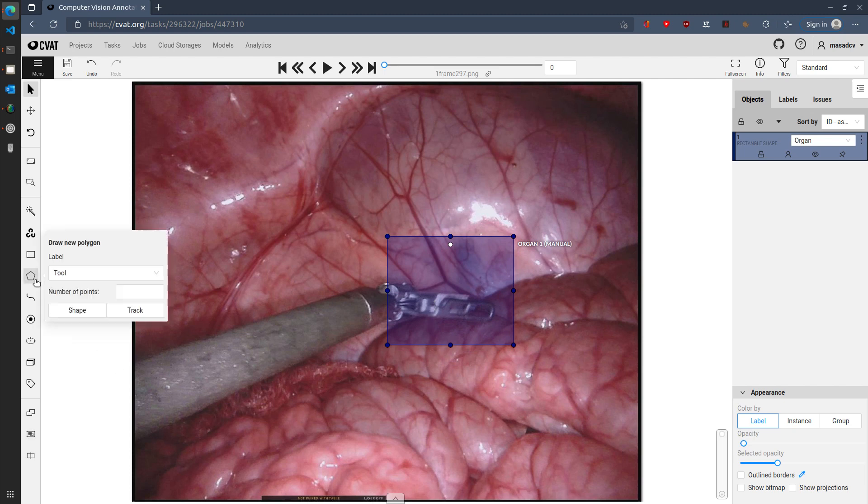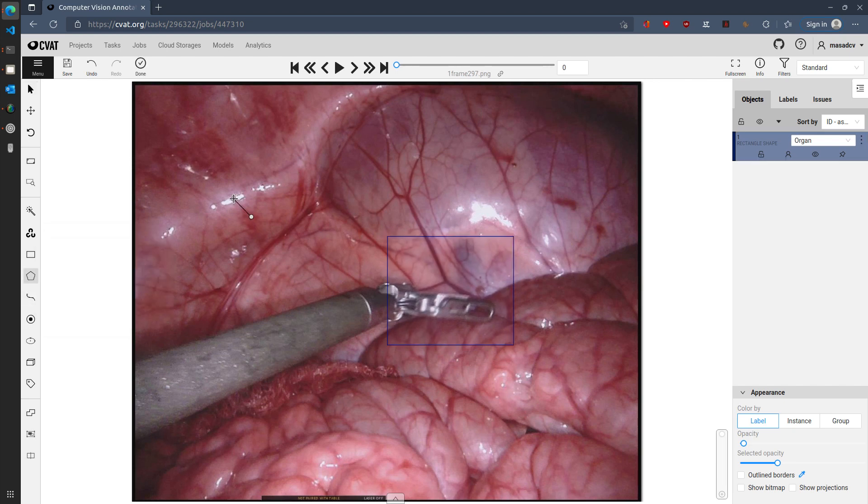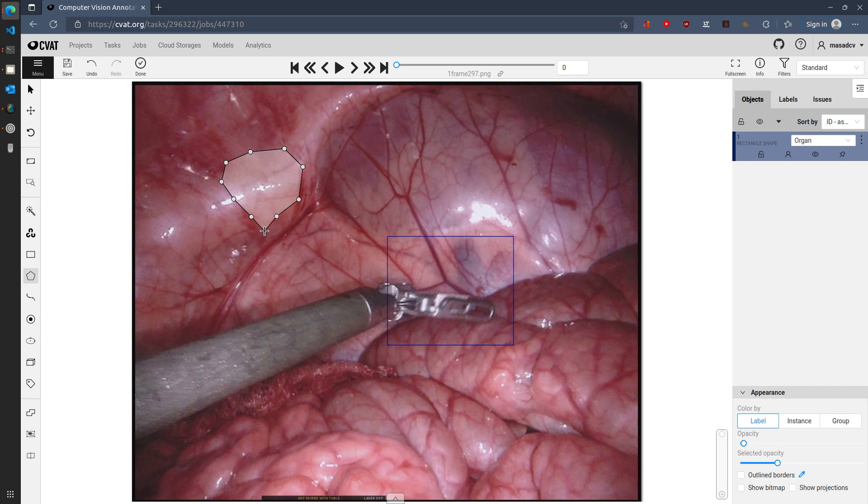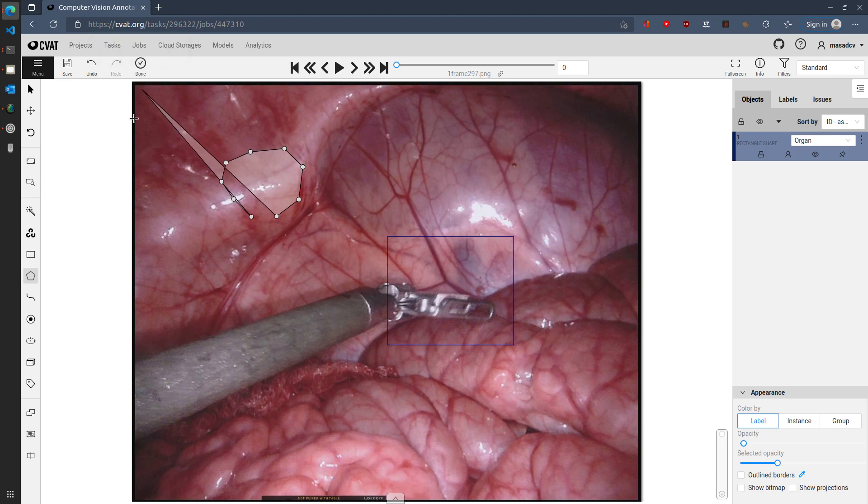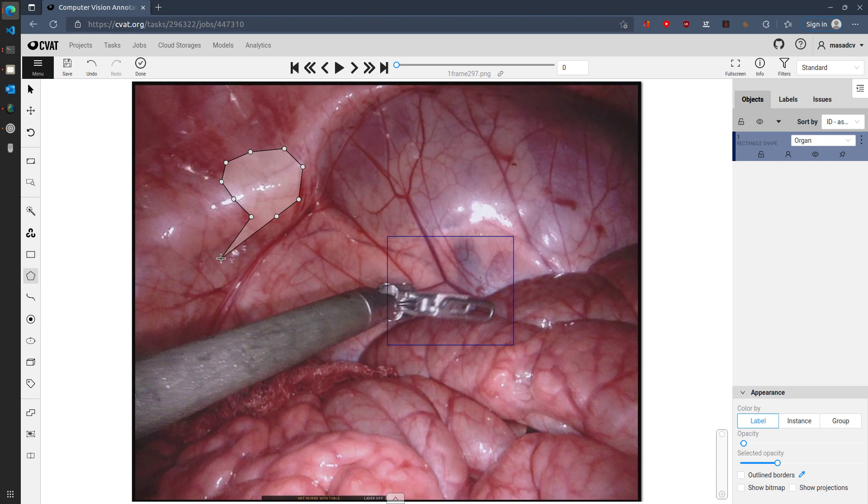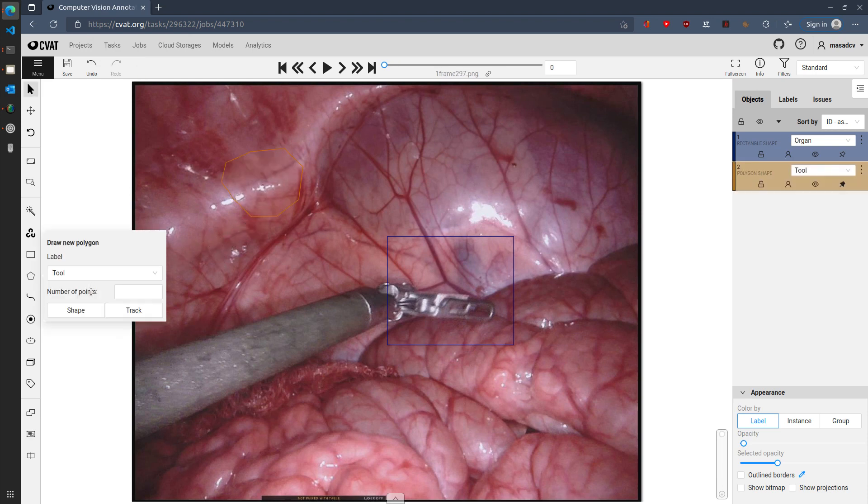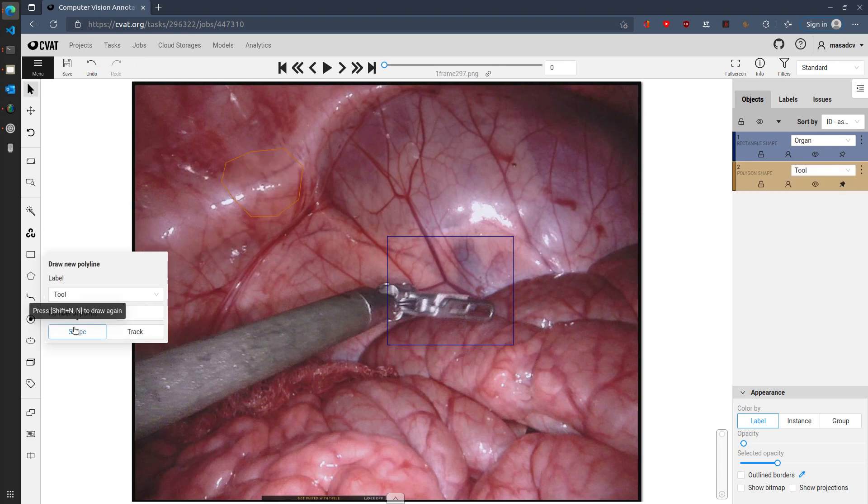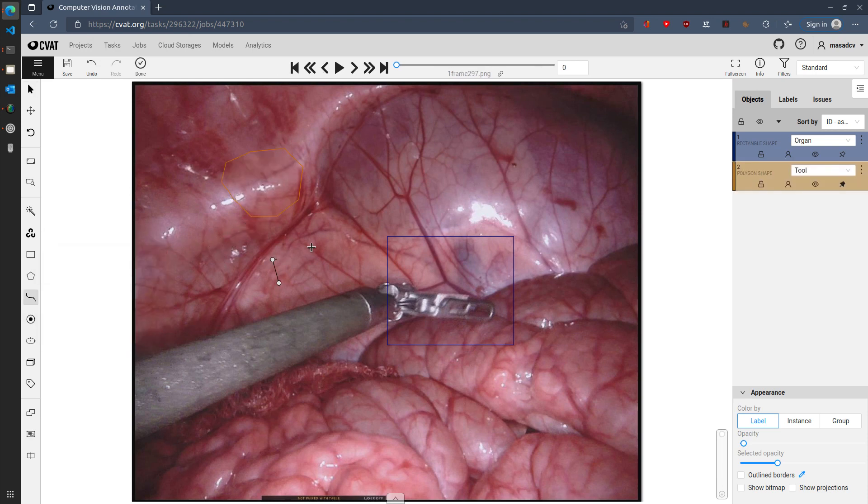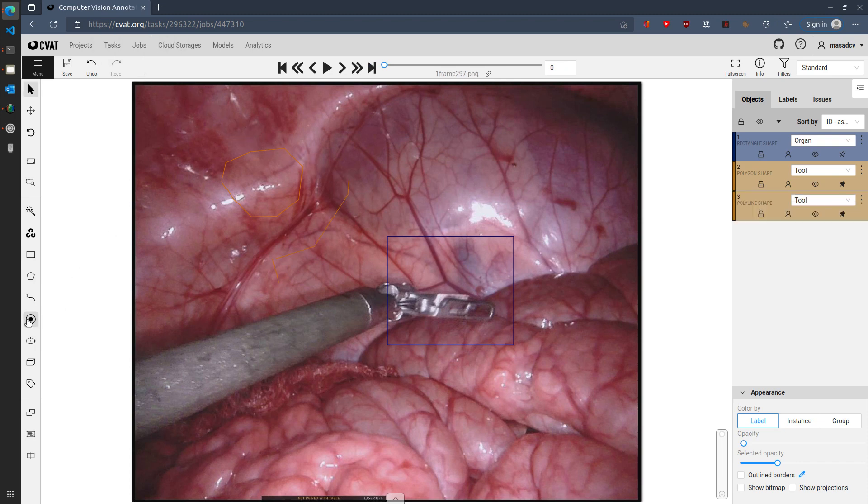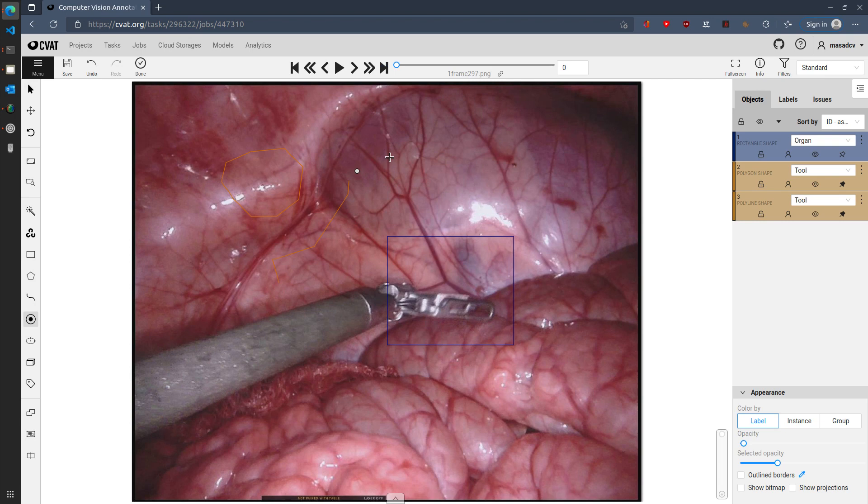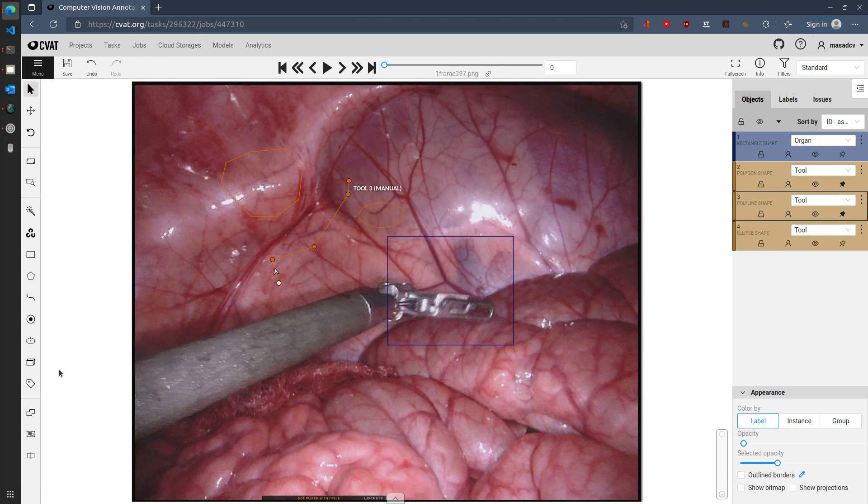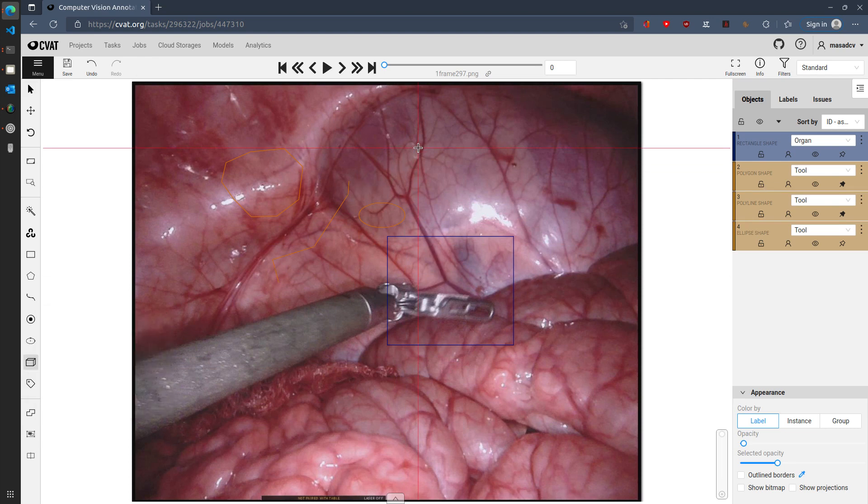Similarly, you can add a polygon annotation. So that can be done with multiple points. Once done with polygon, you can save it by clicking on done or clicking on polygon or using the key N on your keyboard. In a similar way, you can add a polyline as well as points, ellipse, and cuboid.